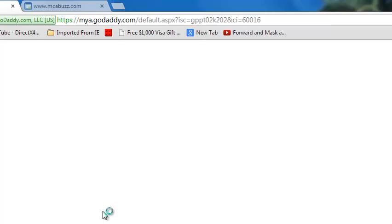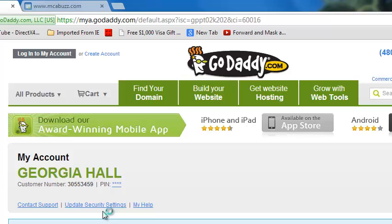You type the name without the dot-com because it's already set up for you, and GoDaddy will let you know if it's available and how much it is for the year. Remember, most domain names when you purchase them are for a year — that's just for the domain name, not for the hosting or anything like that.